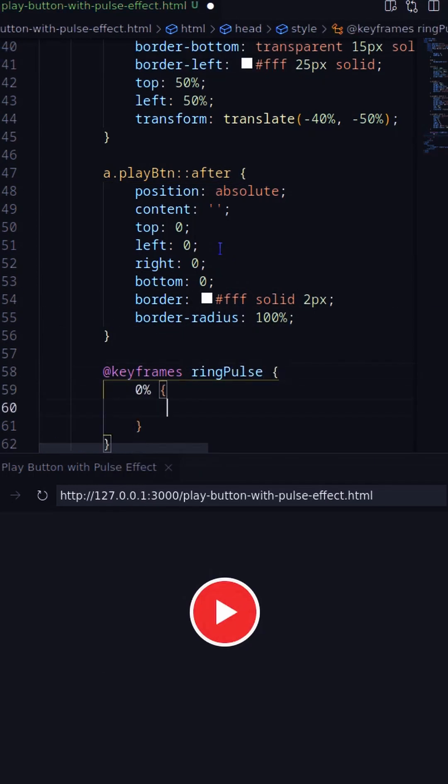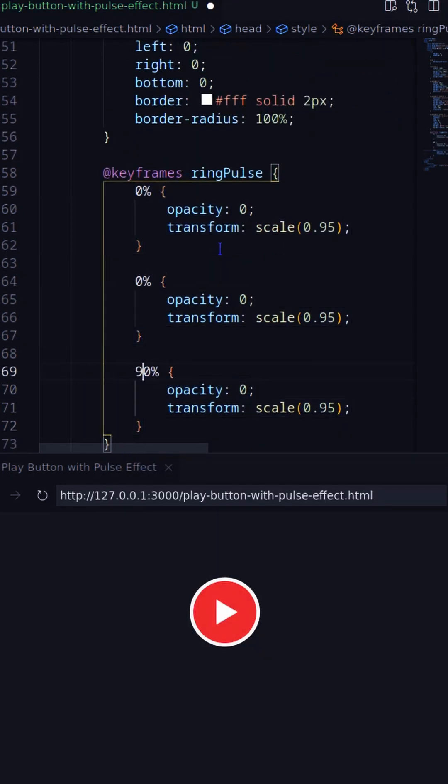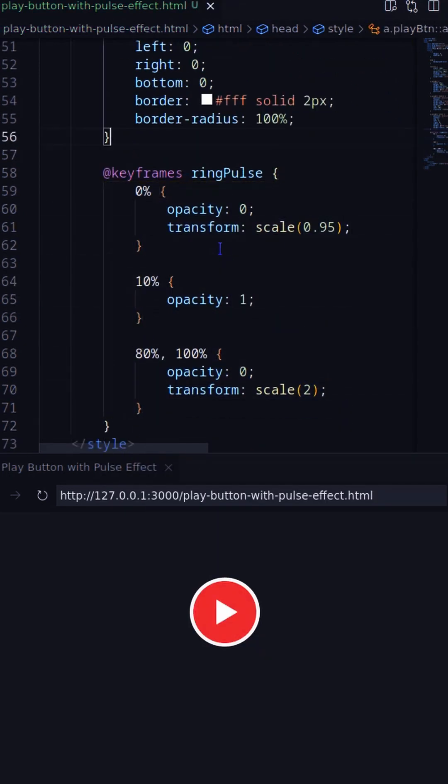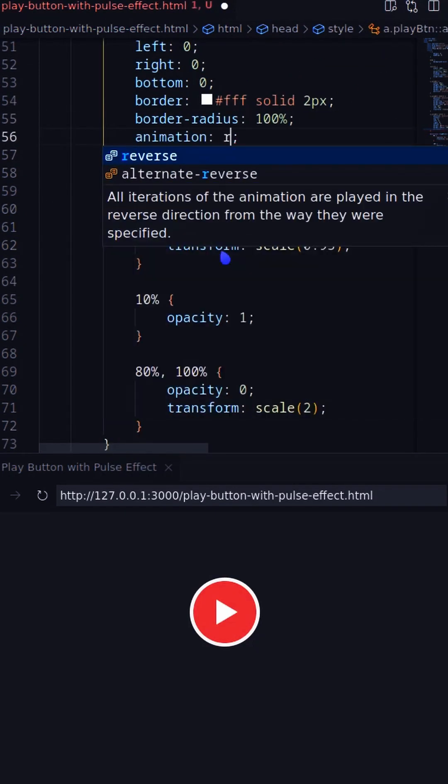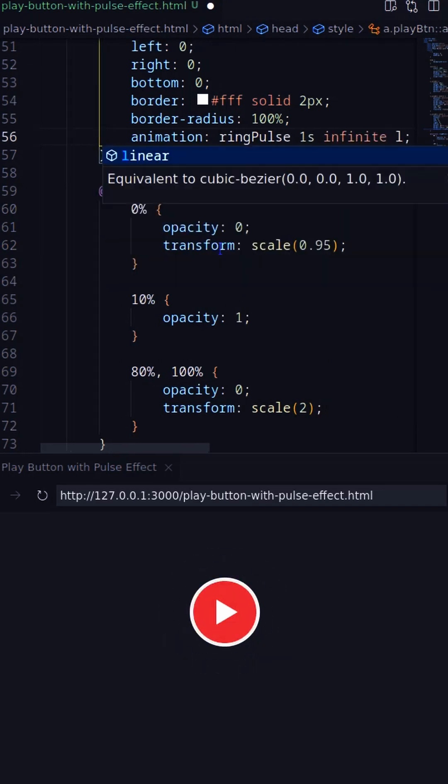Now creating a keyframes animation based on transform scale and opacity. Adding the animation on the after pseudo element.